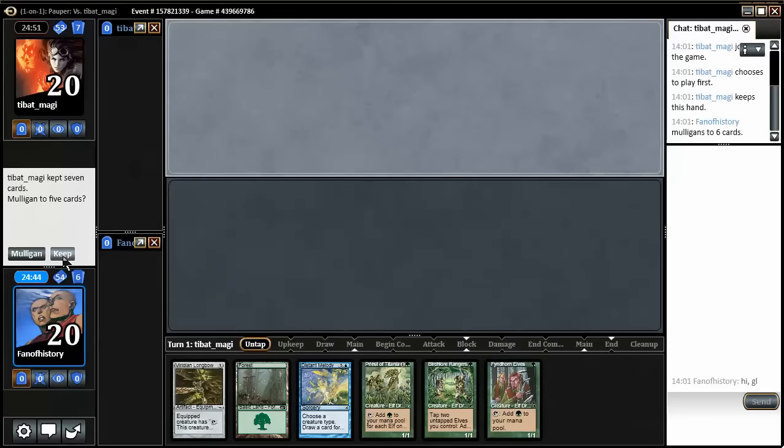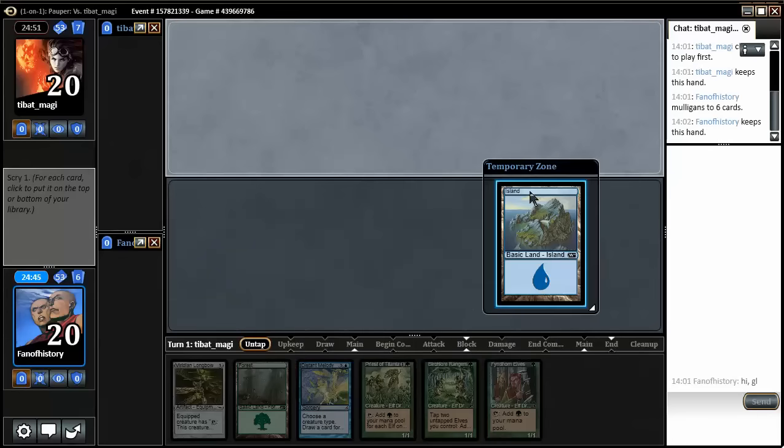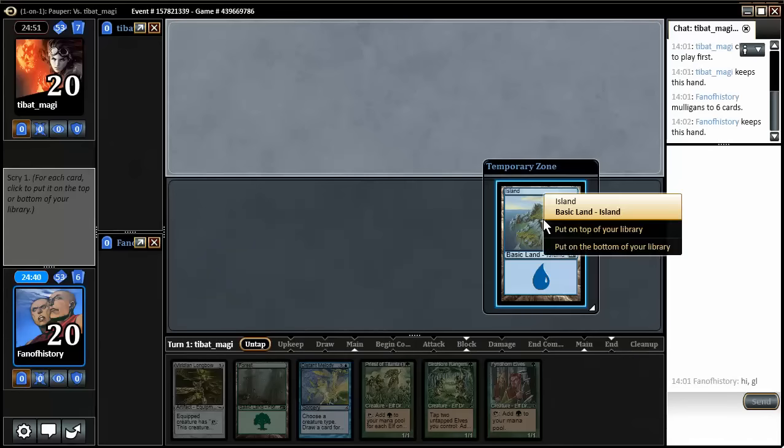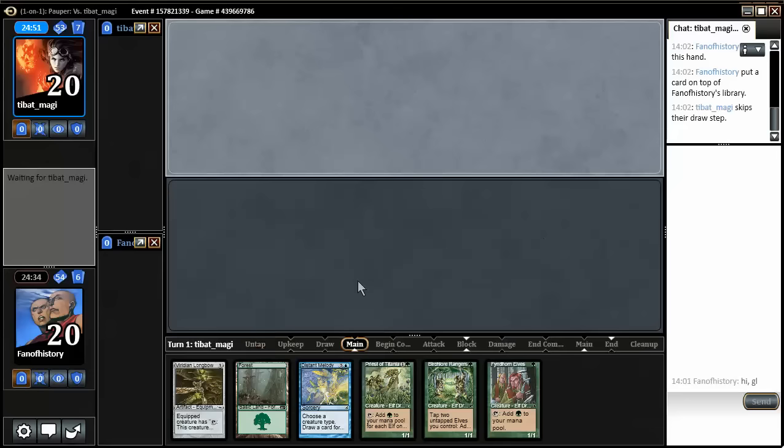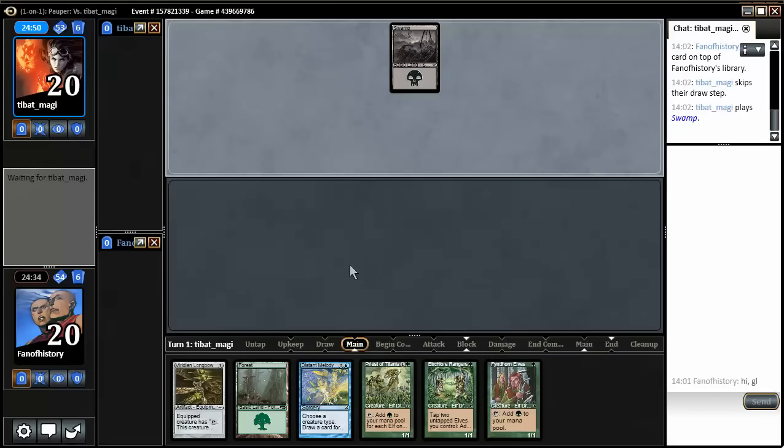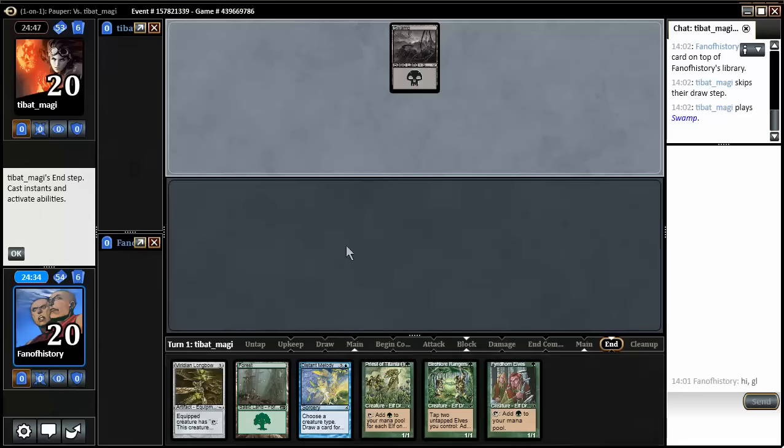This is a keep, and I think I want the island. I have the Birchlore Rangers though. Well, I think I'm keeping it anyway. So I'm going to play the Fyndhorn elves and then Birchlore Rangers and then go from there.